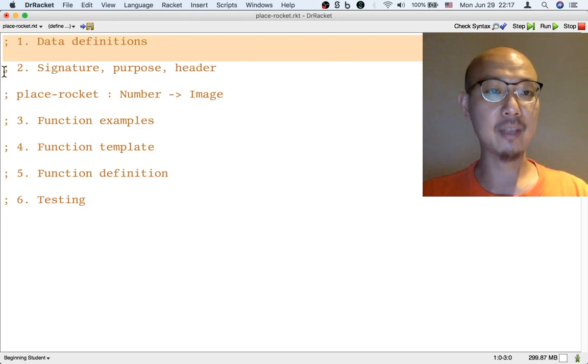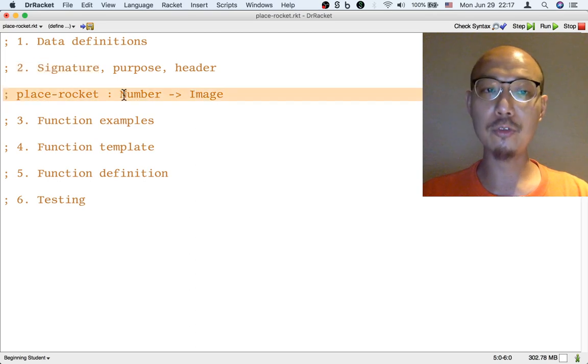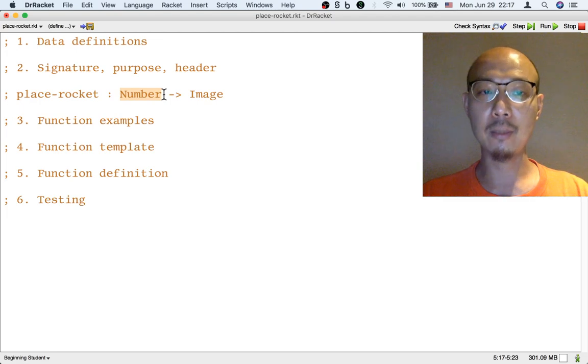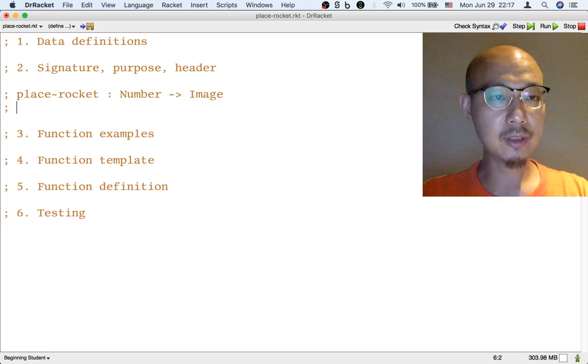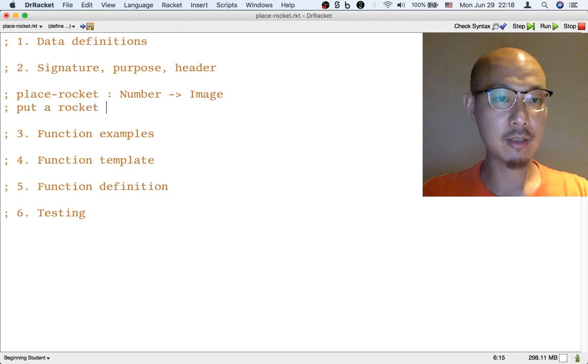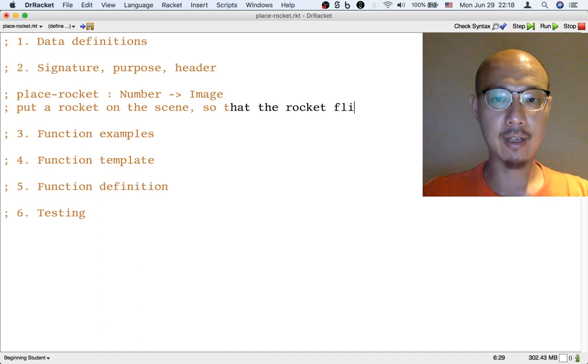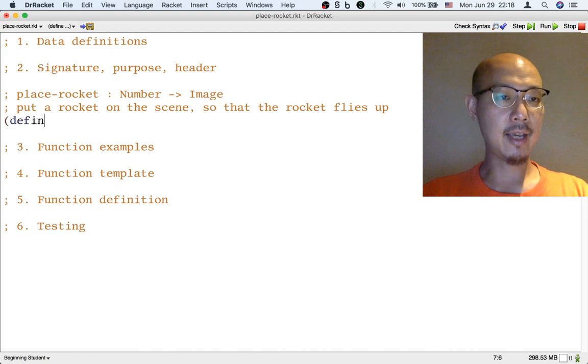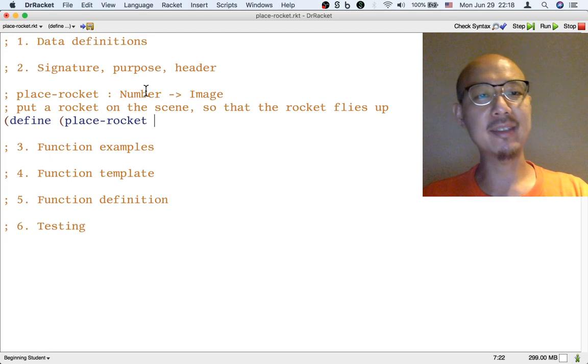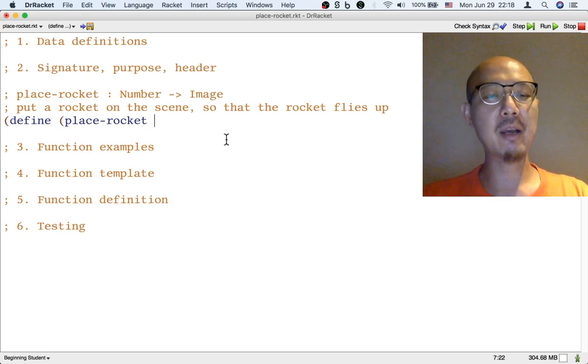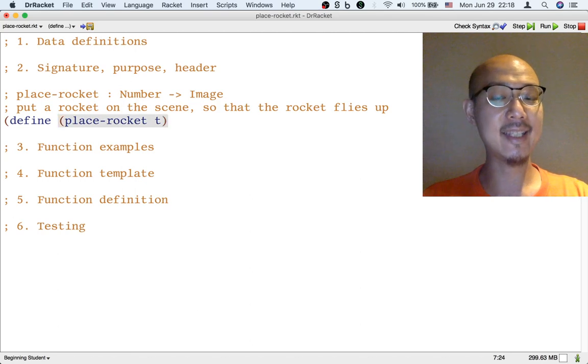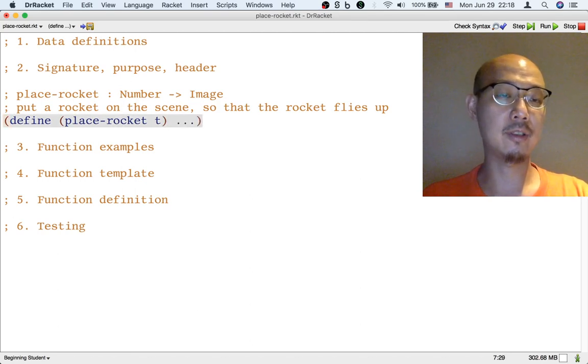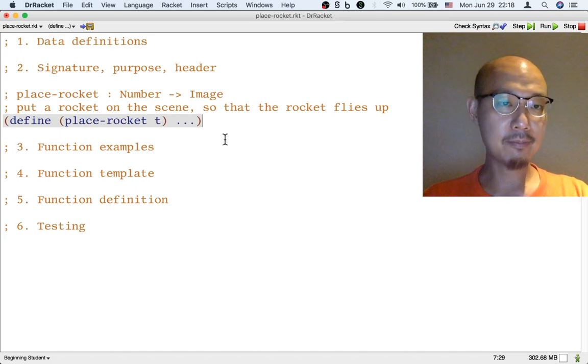So we can continue with step 2. We are done with the signature. It's important to refer back to the signature as we go because we better make sure that our function takes a number as input and returns an image. Let's write a purpose. The purpose of this function is to put a rocket on the scene so that the rocket flies up. And let's write a header. The header is going to include the name for the input. The input is a number which is kind of like the frame number in a movie or you can think of it as time, so I'm going to call it t. It starts at 0 and keeps increasing 1 after like 0, 1, 2, 3, 4.